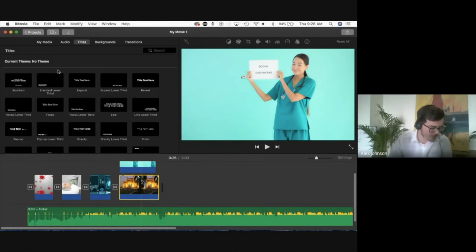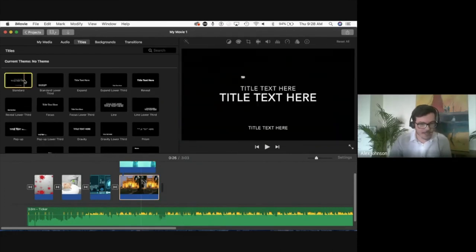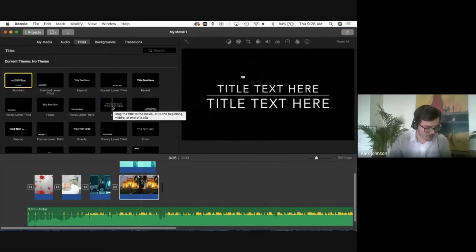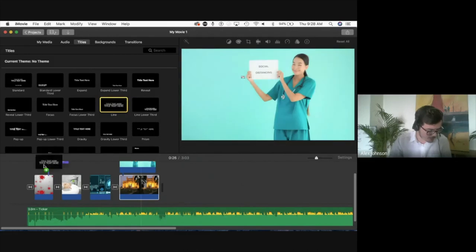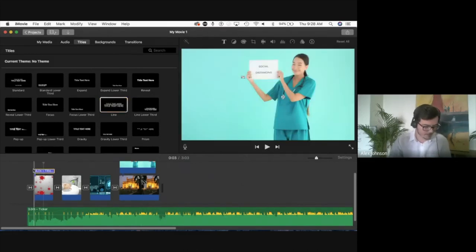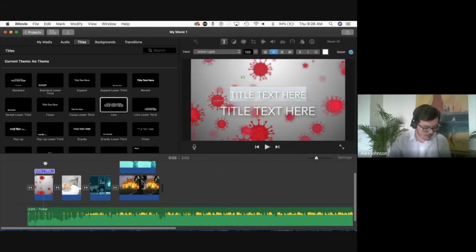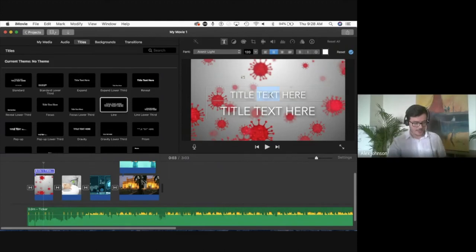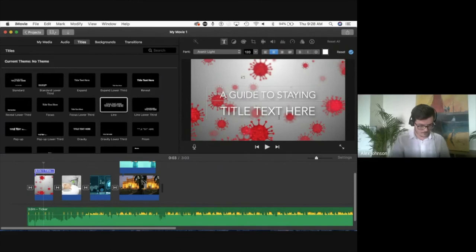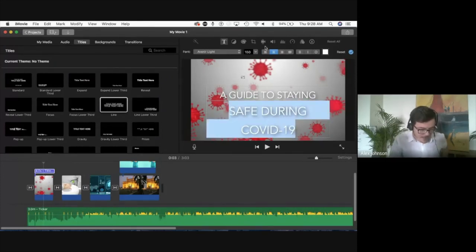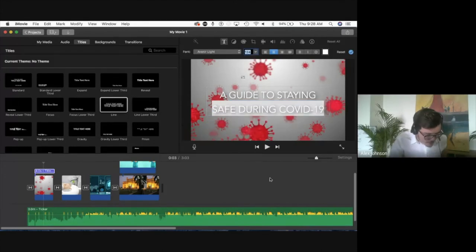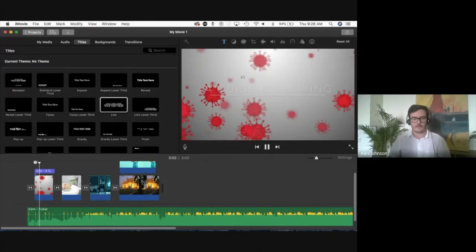Let's add a title slide. The same mechanic used for transitions works for titles and backgrounds. If I go to the titles tab, I can click on a title to preview what it looks like before adding it. I pull it onto my clip, it's placed above, and then I can double-click to edit the text and modify the size. Then I go back to the beginning, press spacebar, and preview what it looks like.